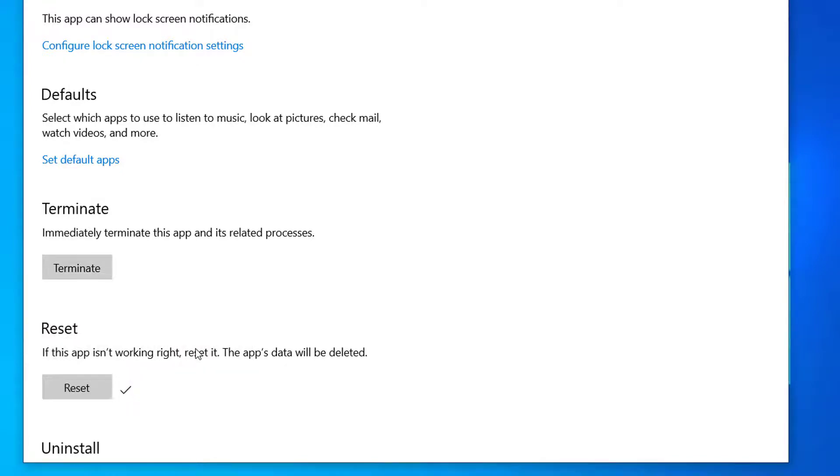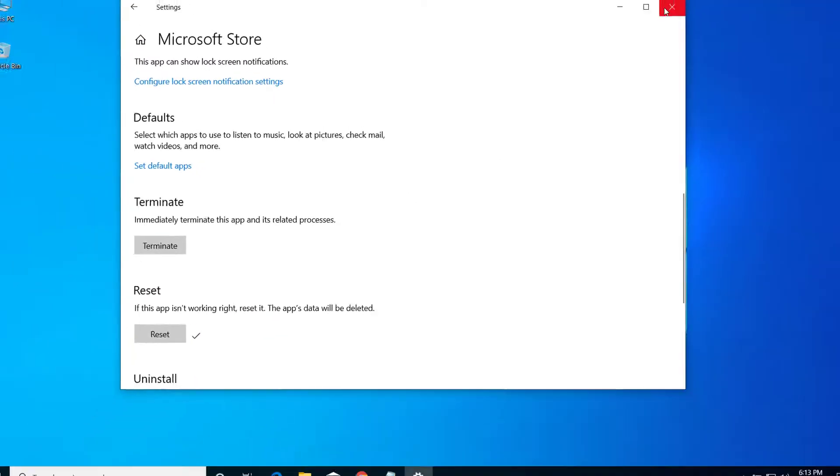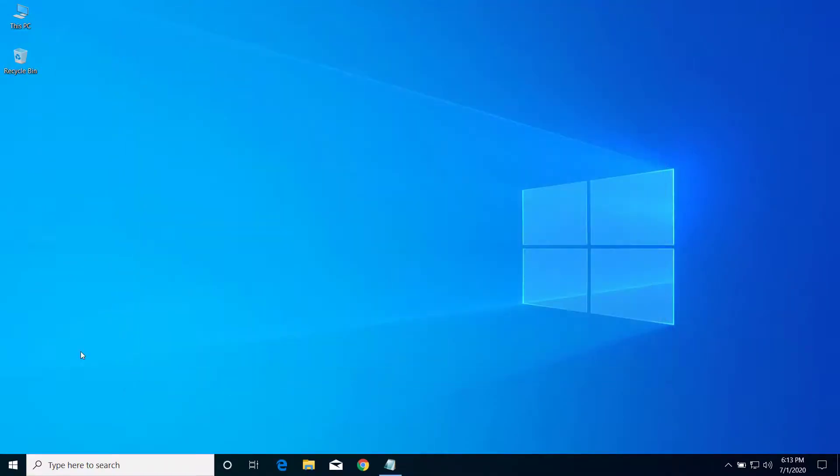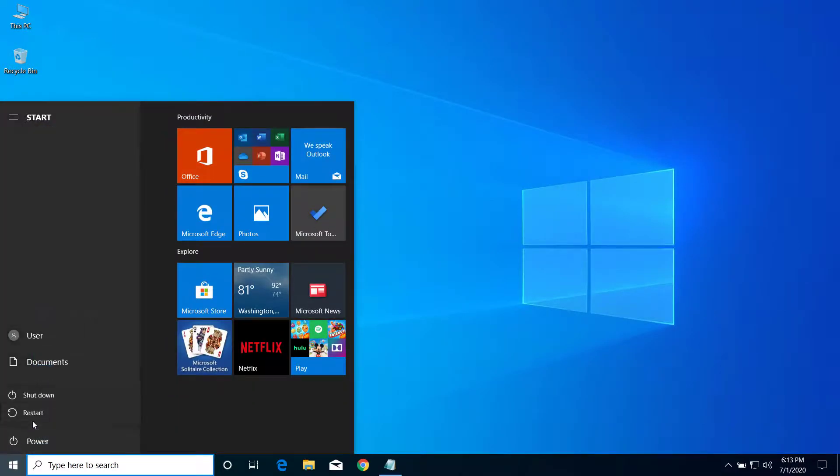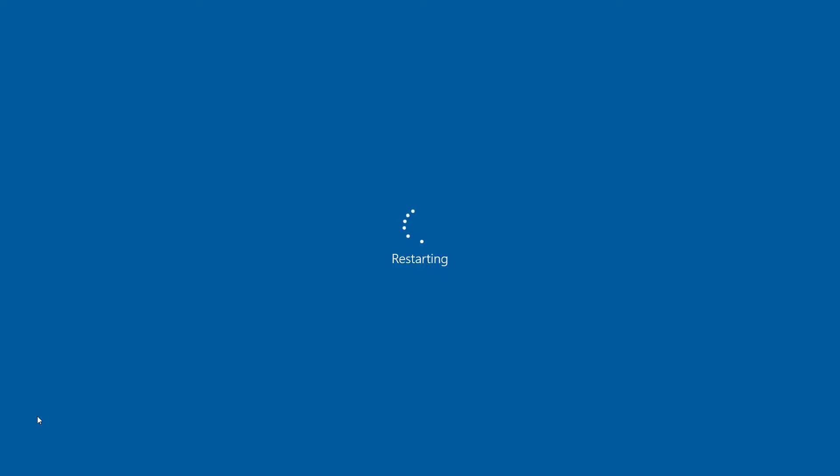Now after you reset Microsoft Store, you can close this and restart your computer. So after you restart your computer, you'll no more get that error on Microsoft Store. I'll see you later.